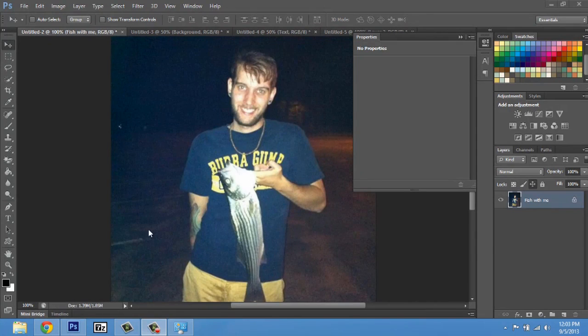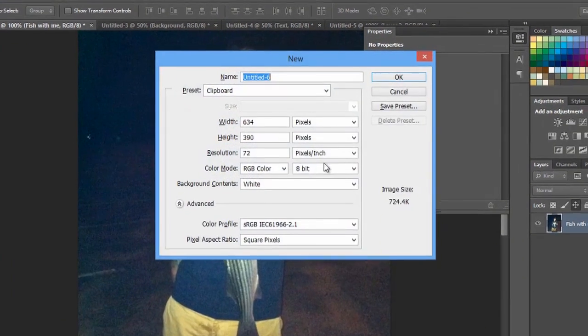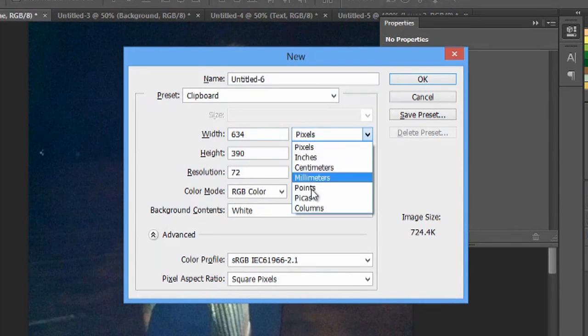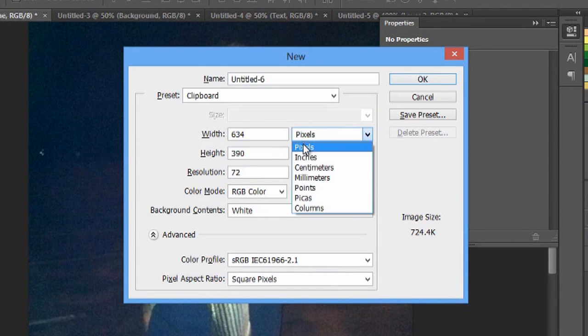So here I am in Photoshop and I'm gonna hit Ctrl+N to make a new document. I'm already in pixels but you can select other things here, but we want pixels.